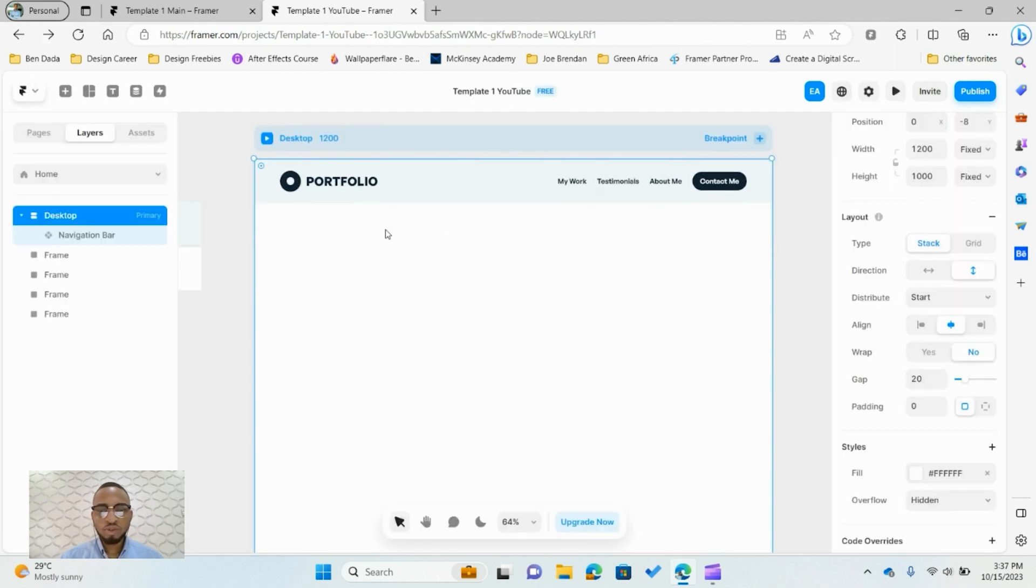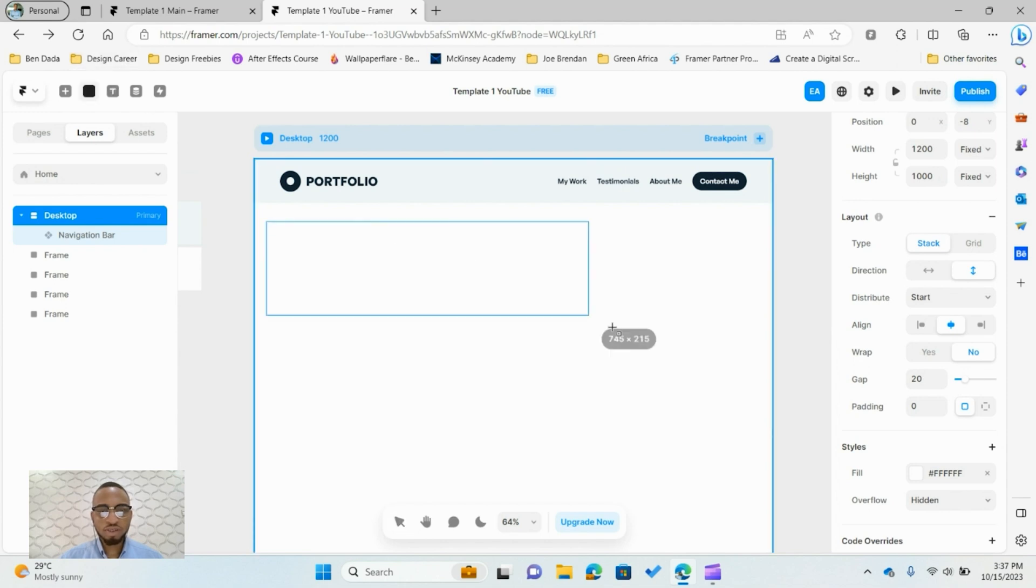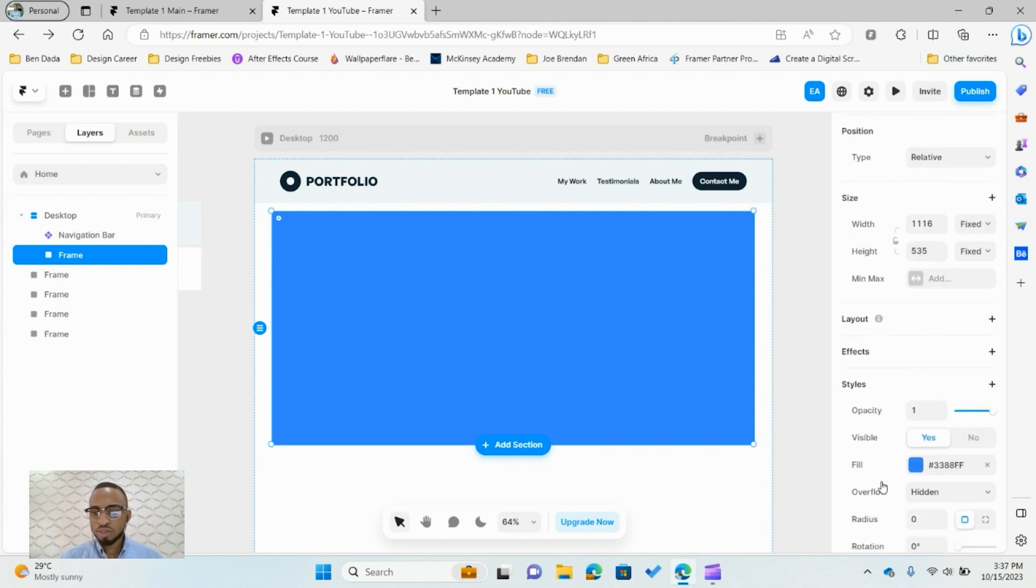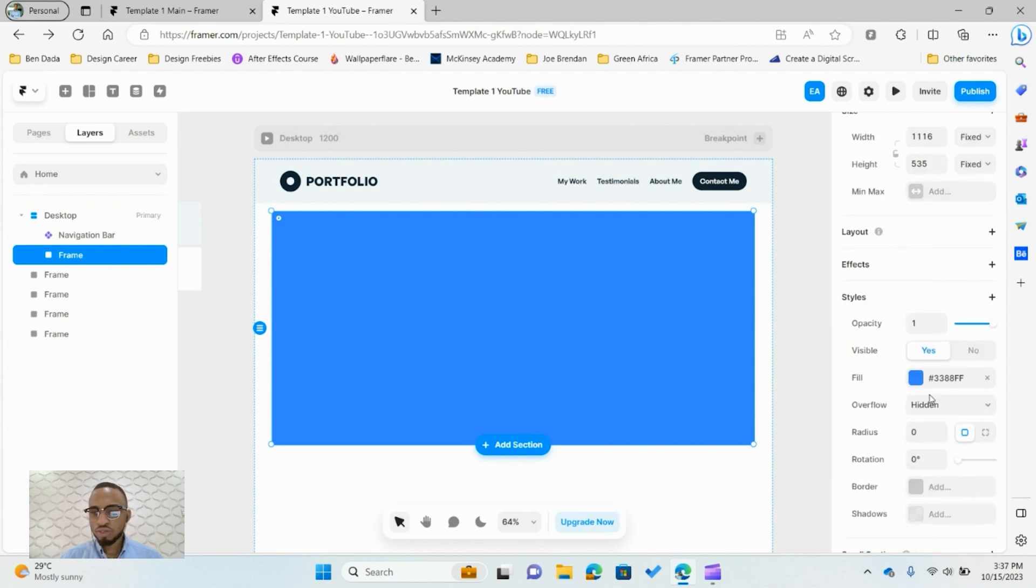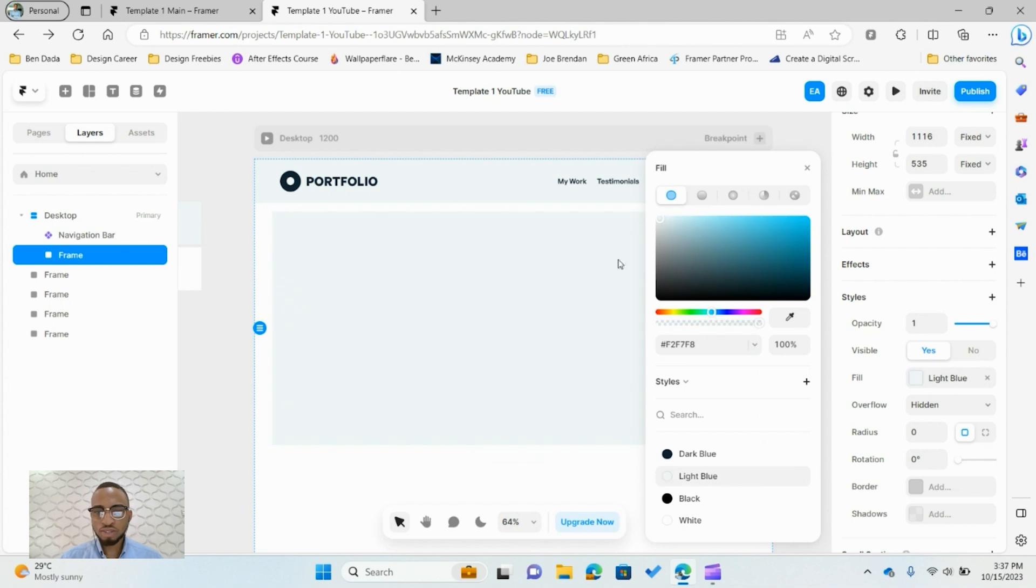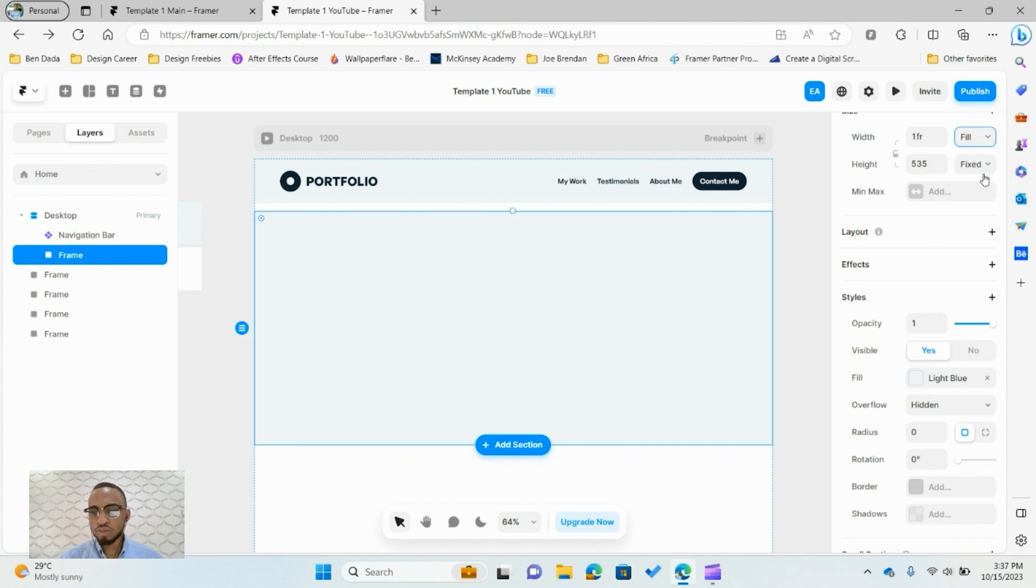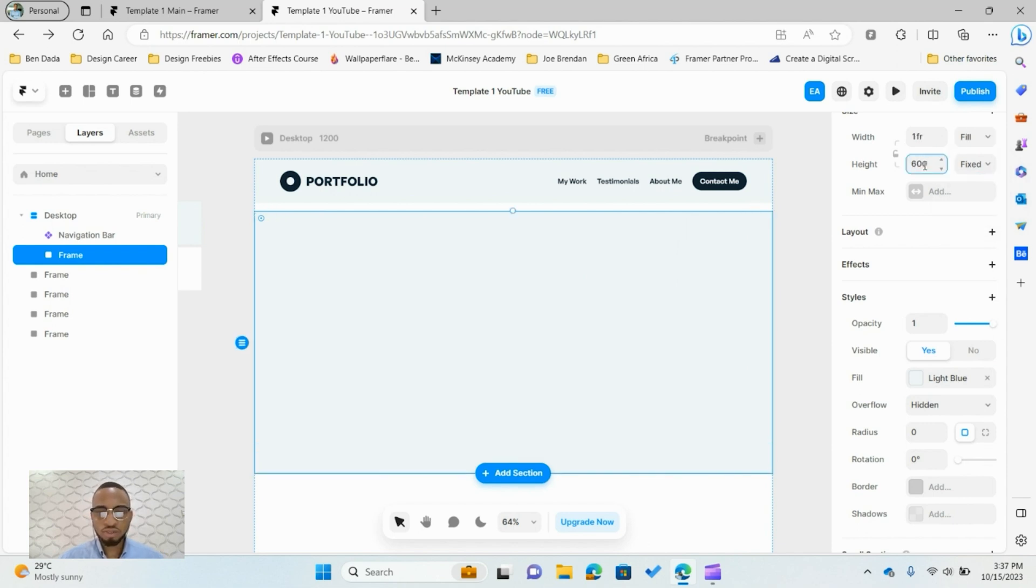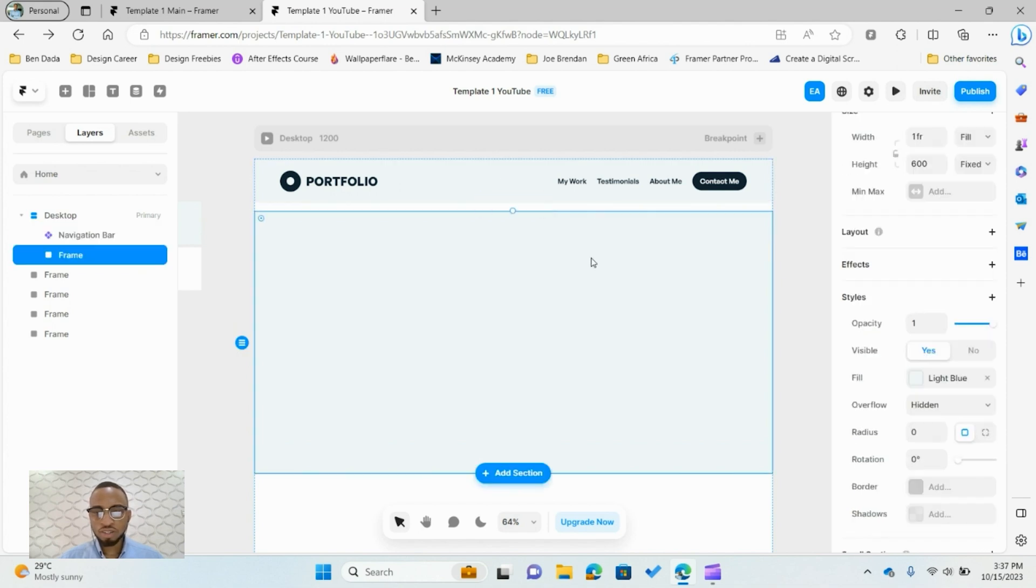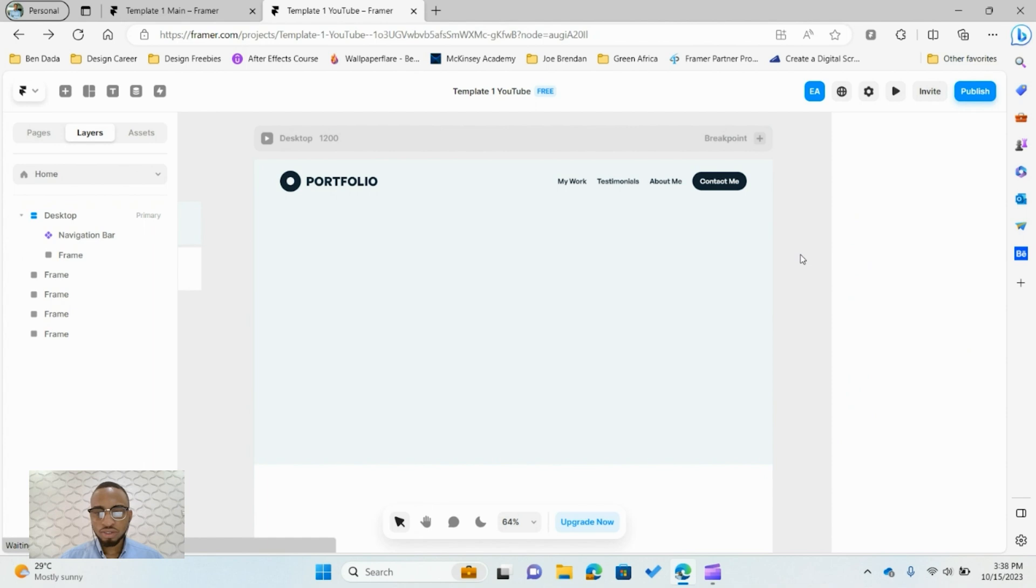Let's build the section here now. I'll just press F and draw its frame. We are going to change the fill to our light blue so it matches our navigation. We'll change the width from fixed to fill and set a height of 600 pixels. You can see there's a gap here between navigation and this section. We'll come to our desktop page and change the gap to zero.